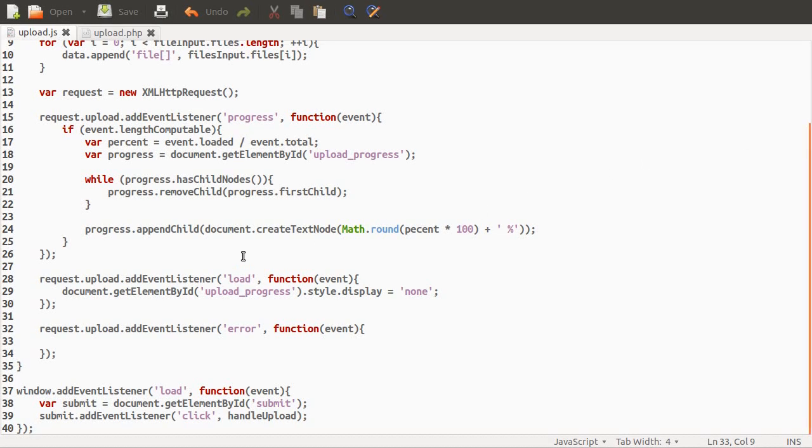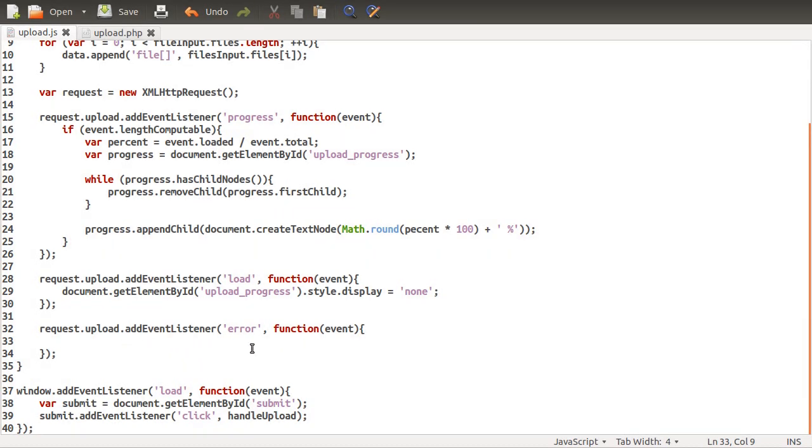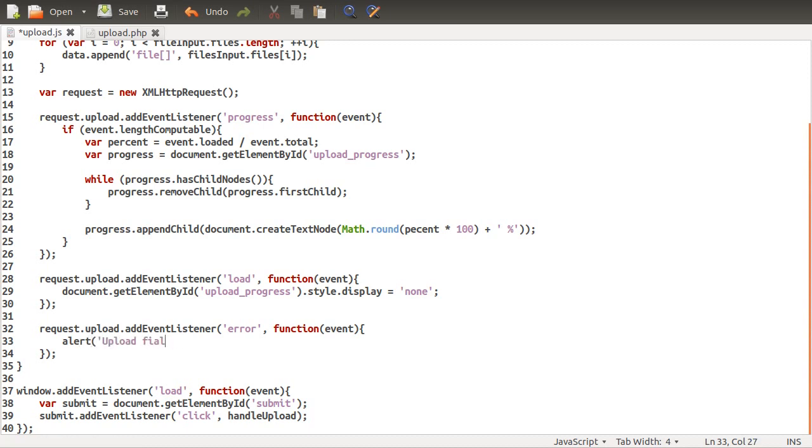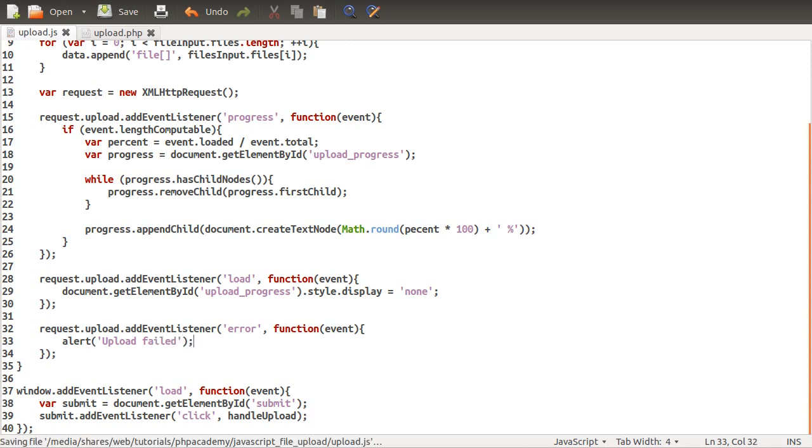Right, so now that we've created our function to display the percentage, what we need to do is probably handle this error condition. Maybe you want to just show an alert or something a bit nicer, but upload failed, just so they know what's happened and they know their files haven't actually been uploaded. Normally you'd show a nice little pop-up or something.